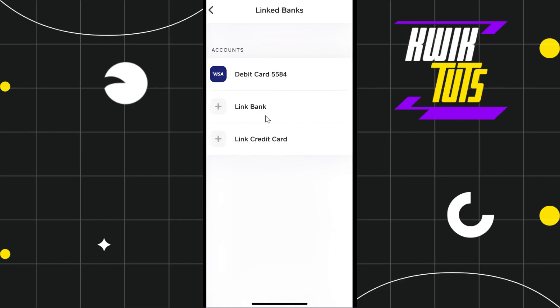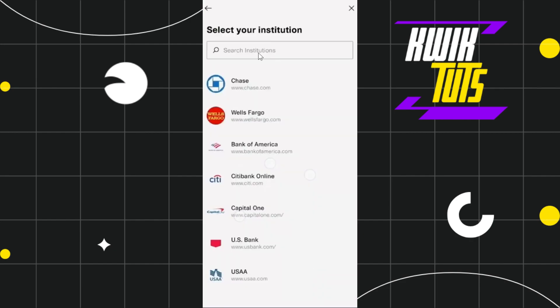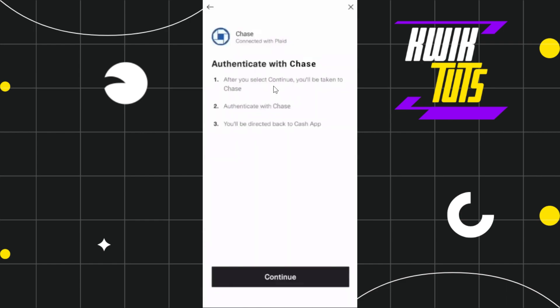In the Linked Banks section, you will see an option that says 'Link Bank' — simply click on it. You will be redirected to the Link Your Bank Account page. Read the information and press Continue. On the next page, you will be asked to select your institution — choose the bank that is connected to your Zelle account.